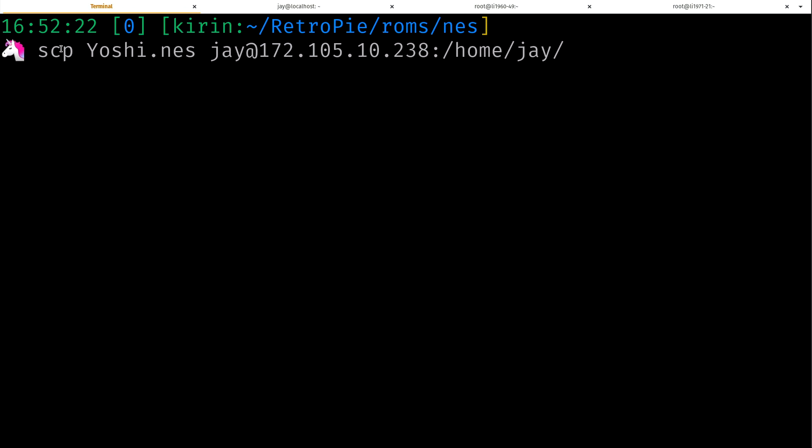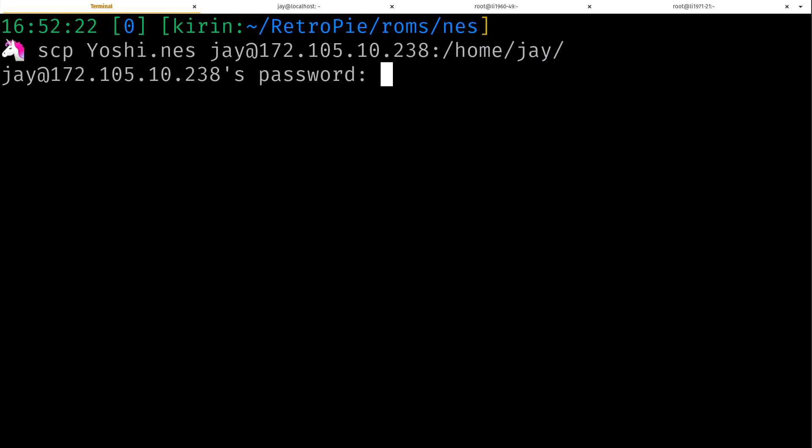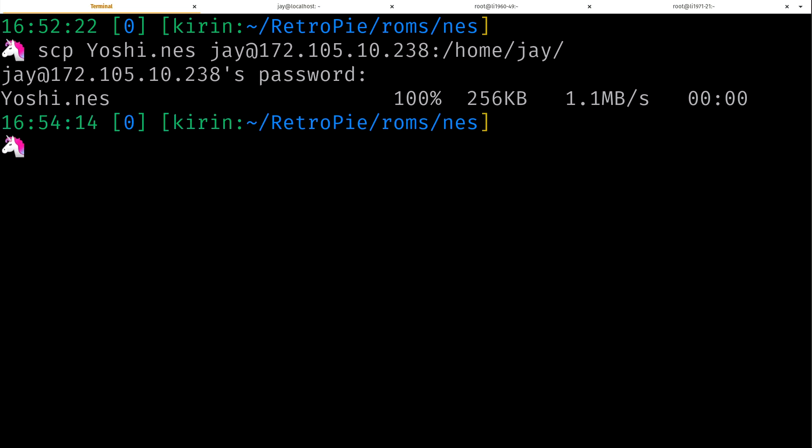The file that I want to copy again is Yoshi.nes and I want to copy it to, I'll put in the username and then at, that's the IP address, and I'll put a colon /home/j. Let me break this down for you. scp, Secure Copy Protocol, that's the tool we're going to use to transfer the file. The file we want to transfer is this one, Yoshi.nes. The user we want to use for this transfer is my user j at the IP address of the server that's going to receive the file, colon, and then the path on that server where the file is going to ultimately be copied to.